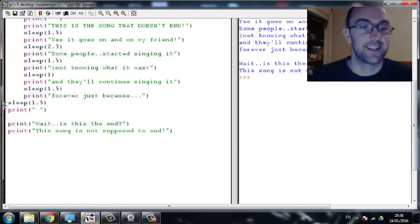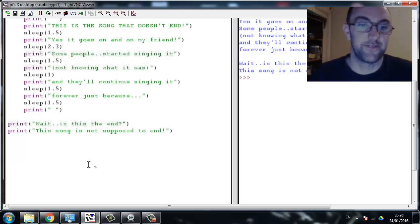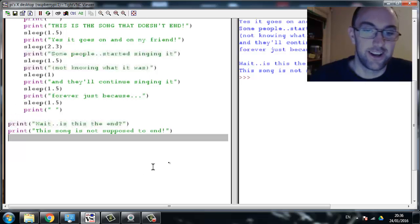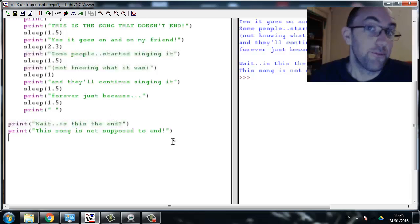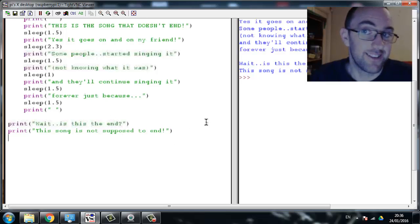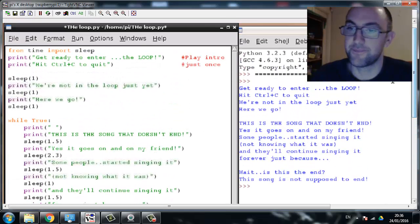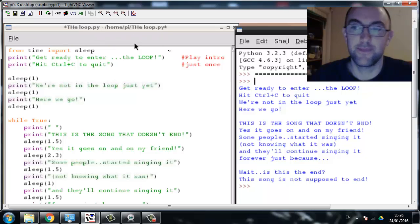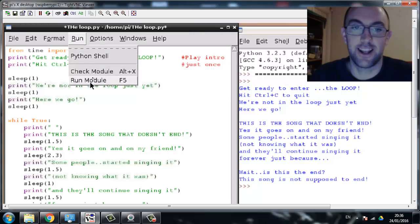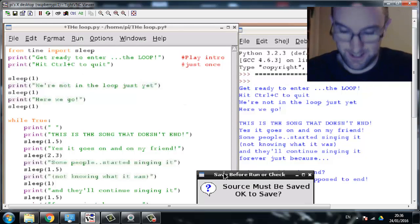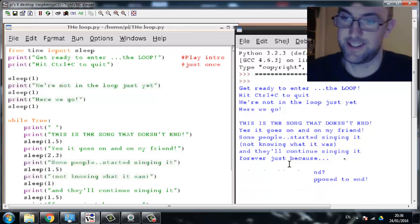Tab tab tab, there - done. This little bit at the end, hopefully I shouldn't get to that. Let's give it a go and run again. Yes, I'll save.